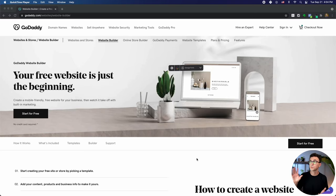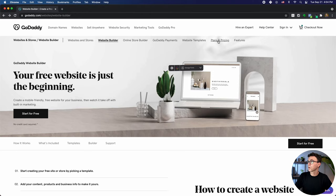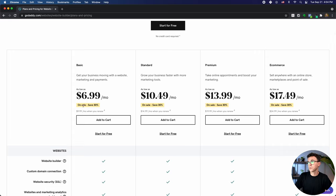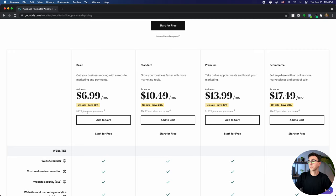So if you click on the link down below in the description, you should be brought to a page that looks something like this — 'Your free website is just the beginning.' You can get started for free right here. If you click on plans and pricing, it'll show you all the different options. You can get started with the basic plan — right now it's 30% off for $6.99 per month.